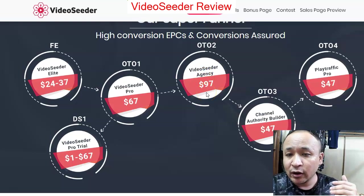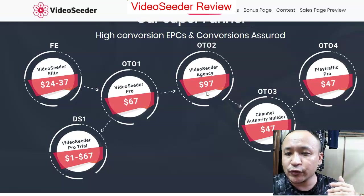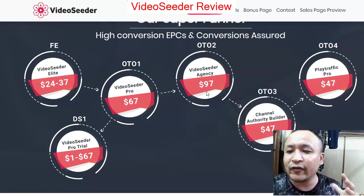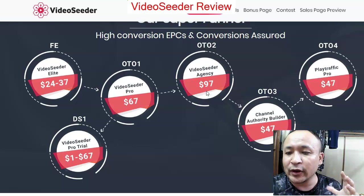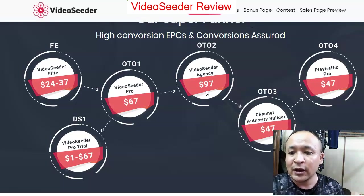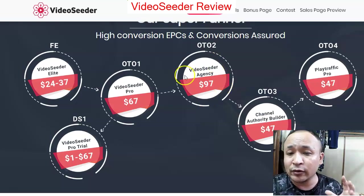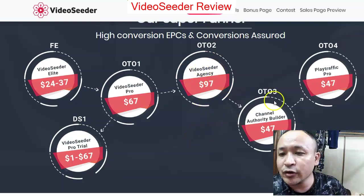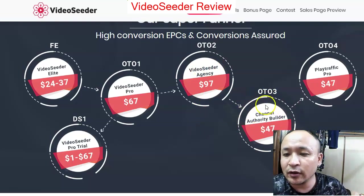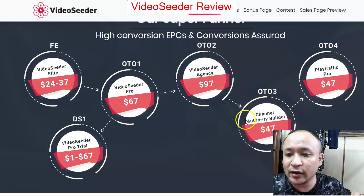OTO 2 is Video Seeder Agency. This is useful if you have clients and want to offer this as a service to local clients. But if you're just starting out, you may not need this.